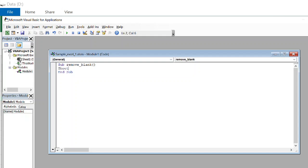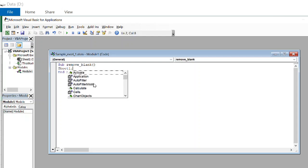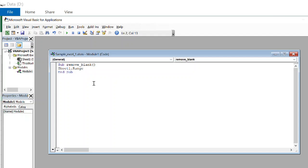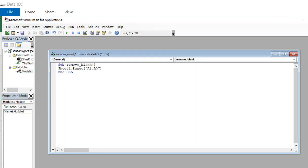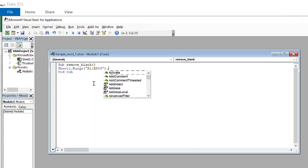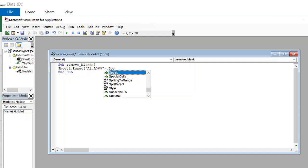Sheet one is name of our sheet. And we are calling range from A1 until A500. From there, we are calling special cell.